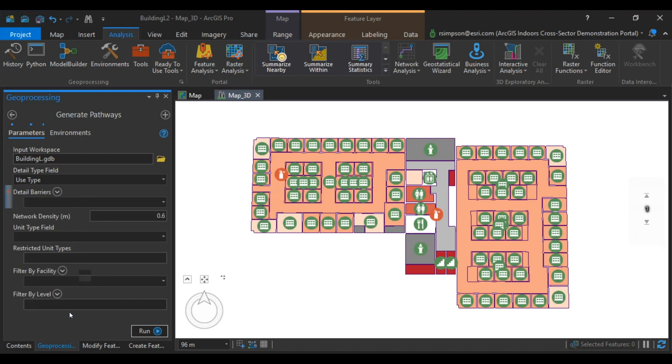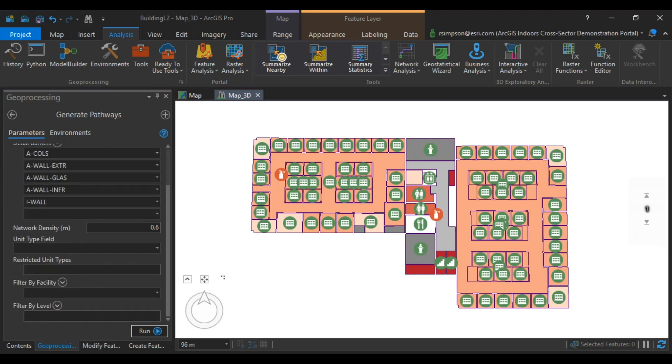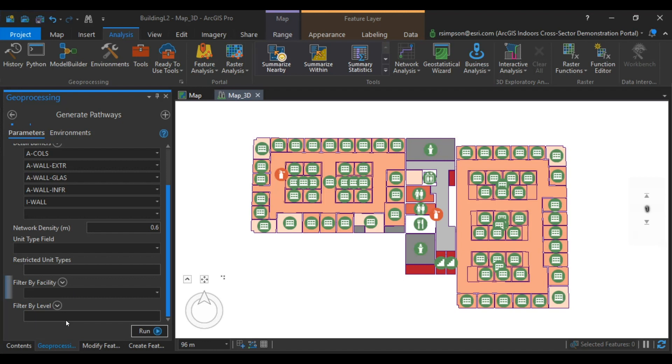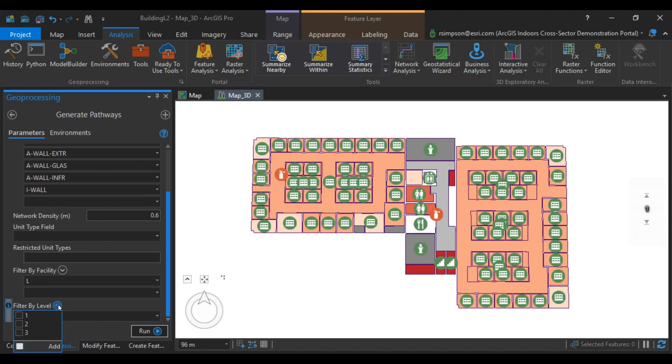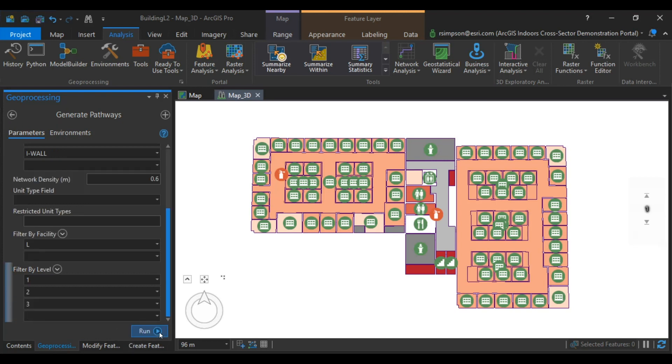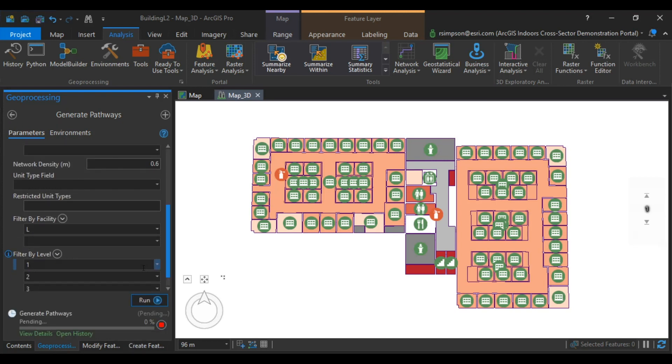Click Add. For the network density parameter, use the pathway size. The default is 0.6 meters. We're going to filter by facility, selecting building L, and by levels. And we're going to run that tool.